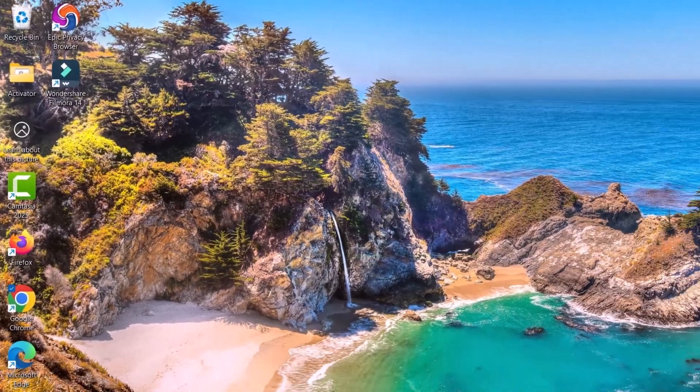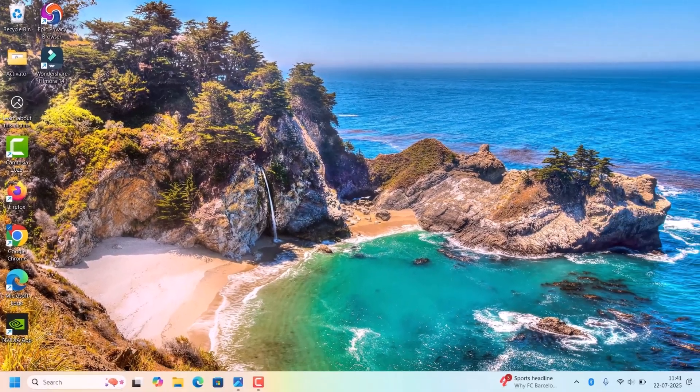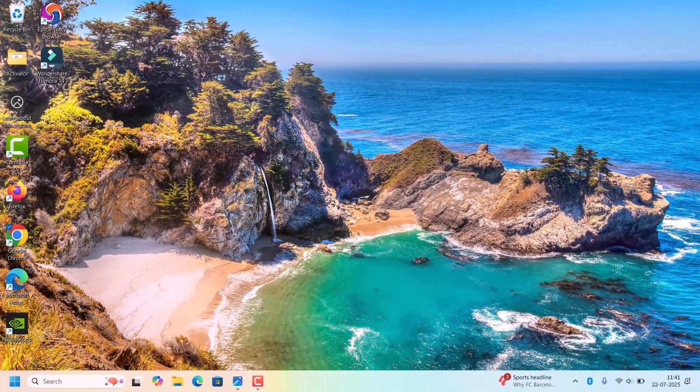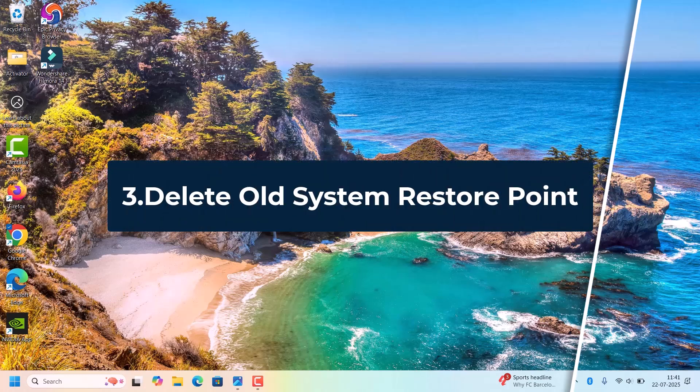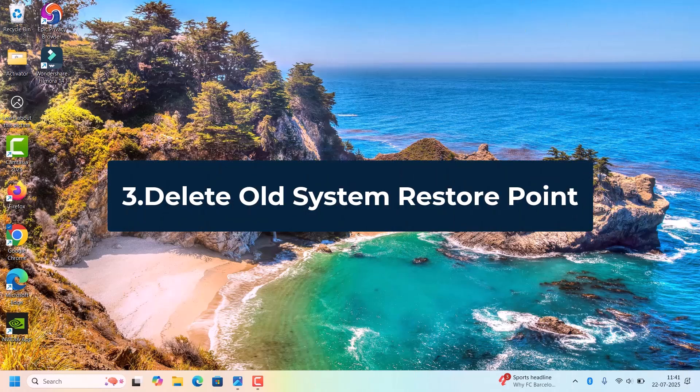To delete the files, it will ask if you're sure you want to delete those. Just click on Delete Files. It will clean up the C drive with temporary files.